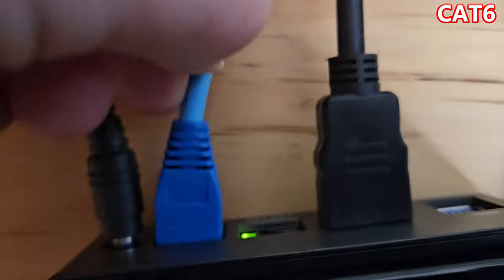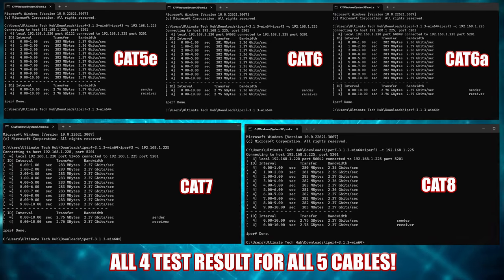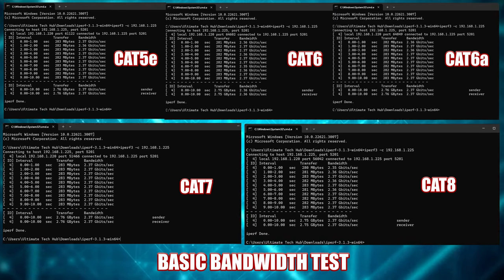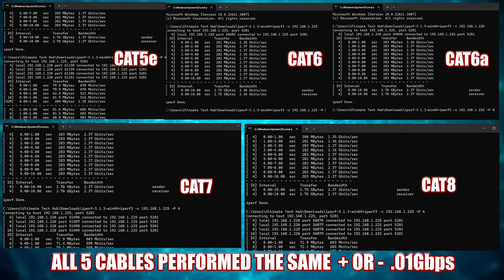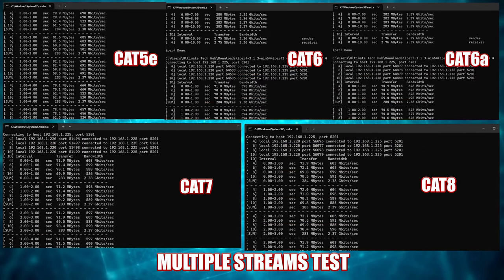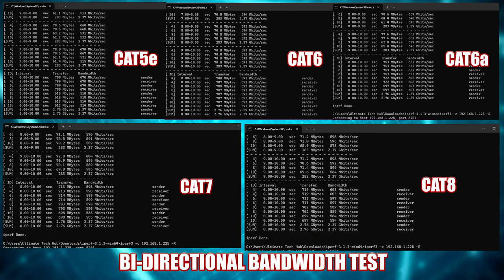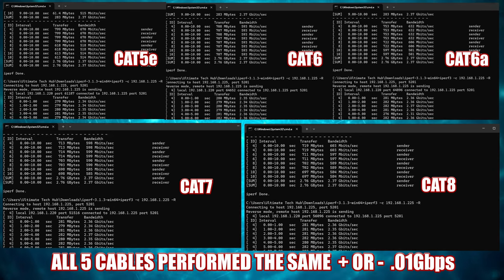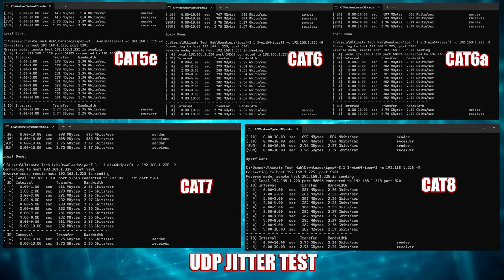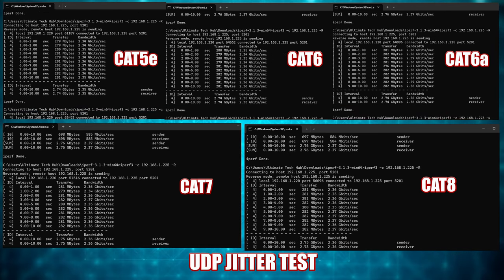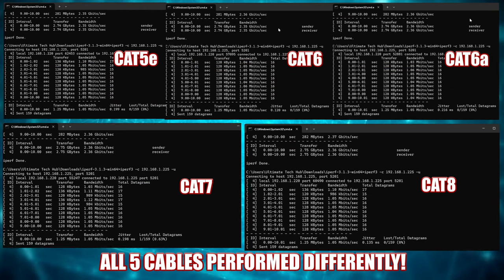Our second speed test is Cat6 riser cable. The process is the same for all remaining cables — plug in the ethernet cable to both PCs and run the same four iperf3 commands. Here are the results of all four tests across all five cables. For the basic bandwidth test, all five cables were the same, plus or minus 0.01. The multiple stream test — same result, plus or minus 0.01. The bi-directional bandwidth test — again, all cables were the same, plus or minus 0.01. For UDP jitter, however, this was the deciding factor, because all cables performed differently.